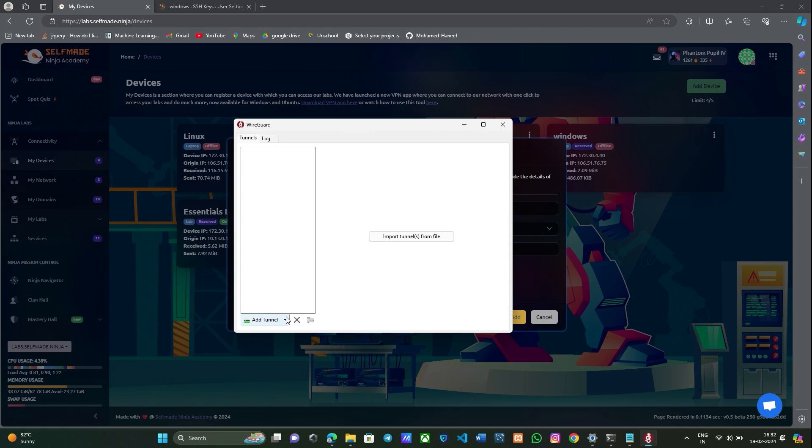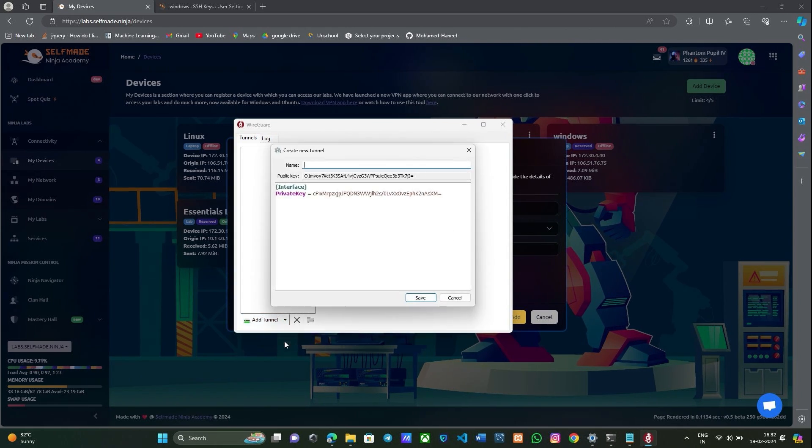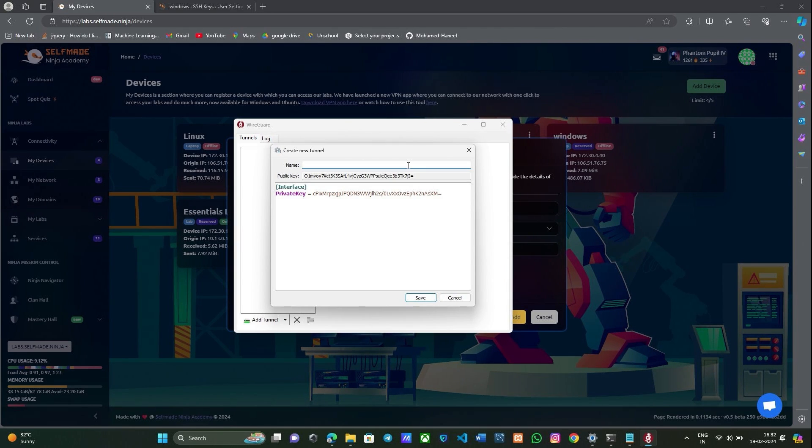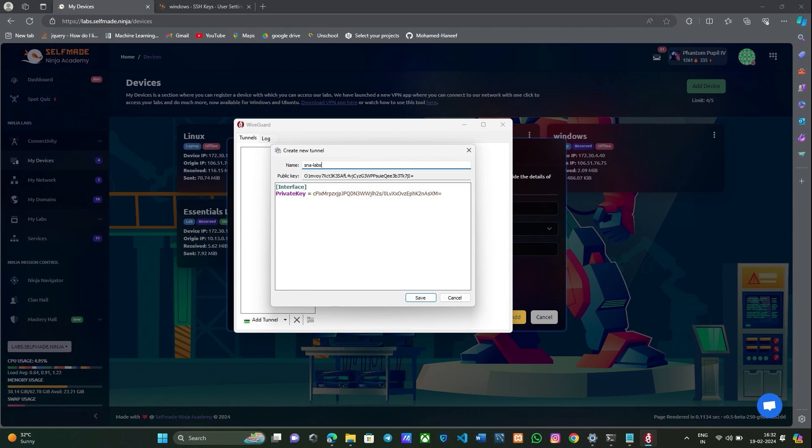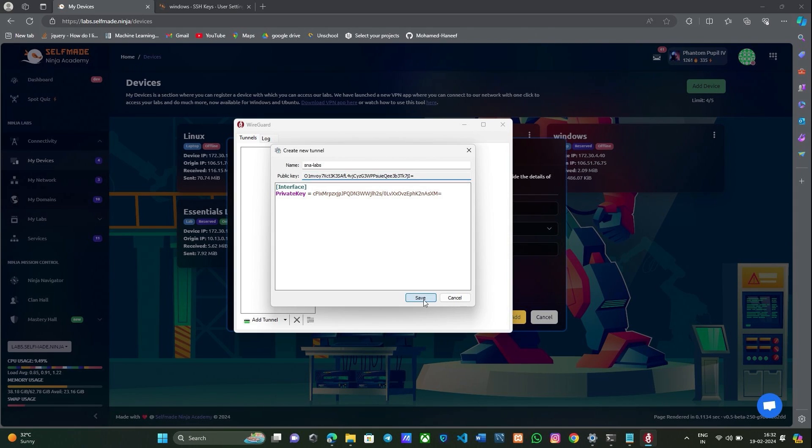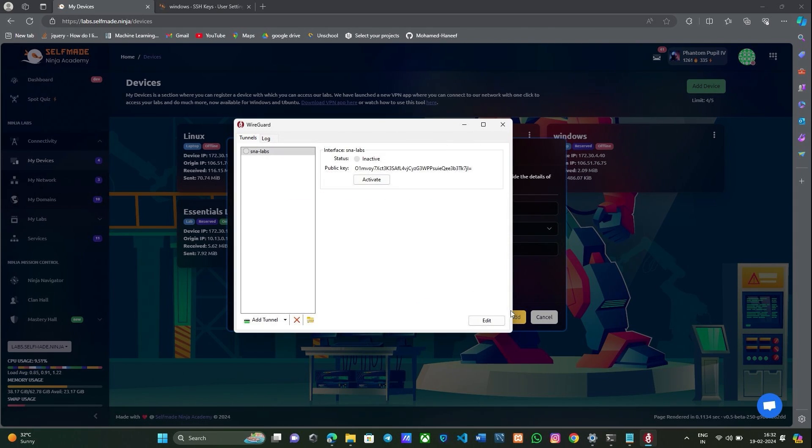After installing WireGuard, open it and add an empty tunnel. Give a name for your tunnel. Now copy the public key here and paste it in SNA labs.